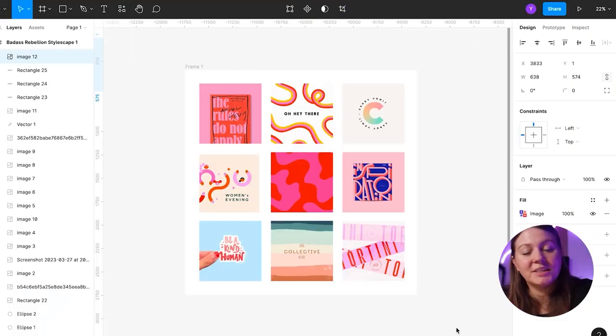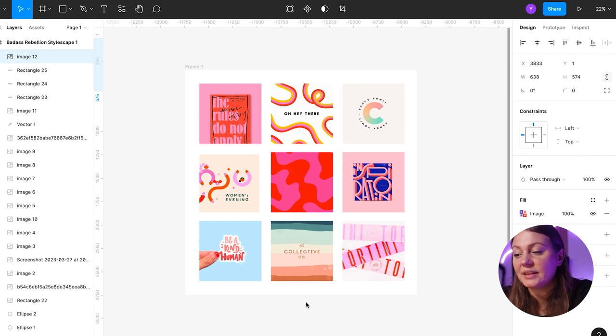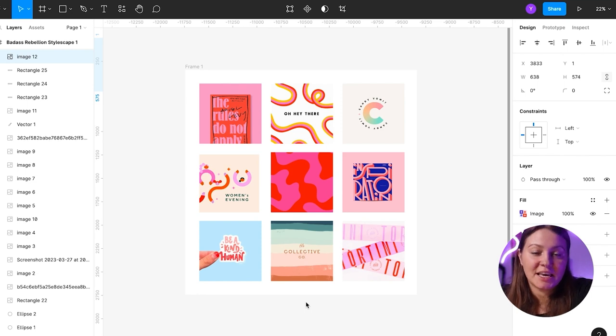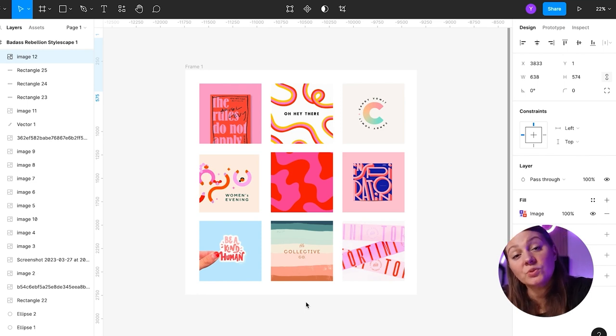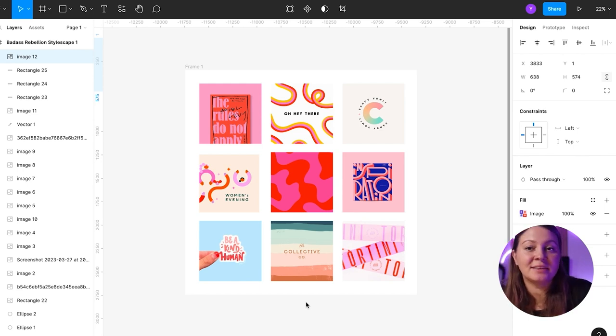Alright, so here we are in Figma, and I'm going to show you an example of a real client, Badass Rebellion, and I'll show you these three stylescapes that I created for them, which one they ended up choosing, and then I will also show you how that translated into the visual identity and website.